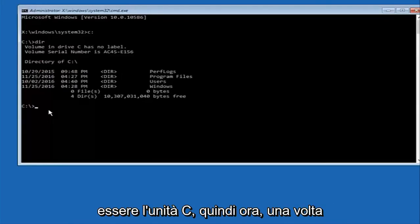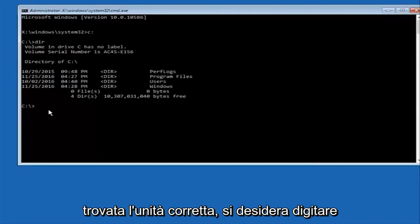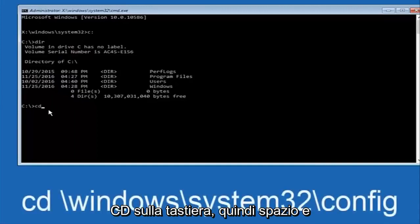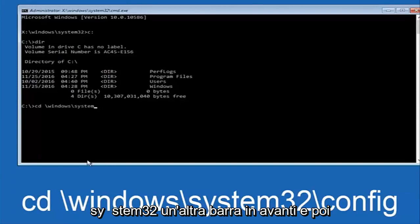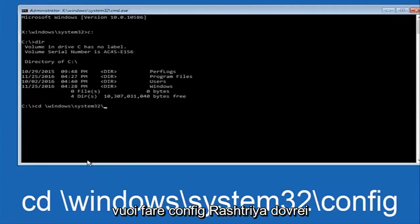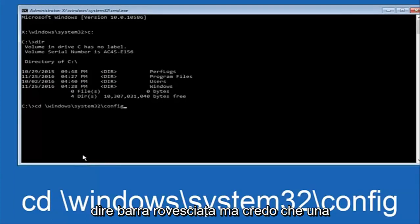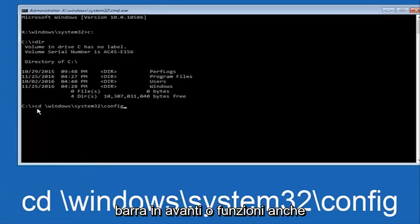So now once you've found the correct drive you want to type CD on your keyboard then space then backslash windows backslash system32 another backslash and then you want to do config. Once you're done typing this in you want to hit enter on your keyboard.